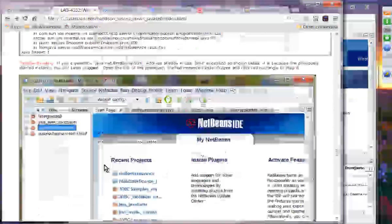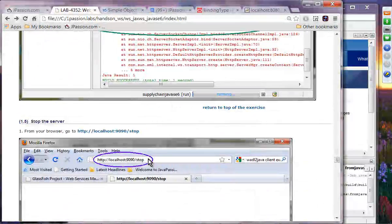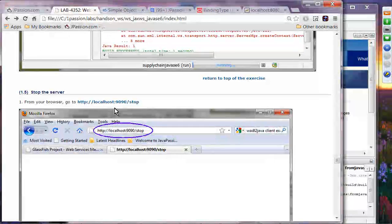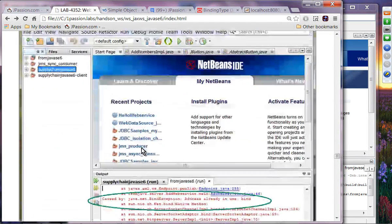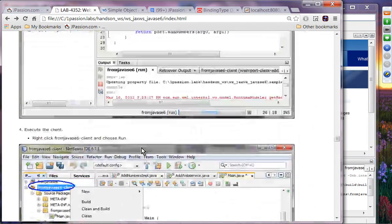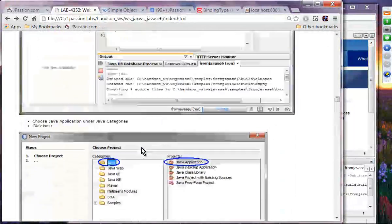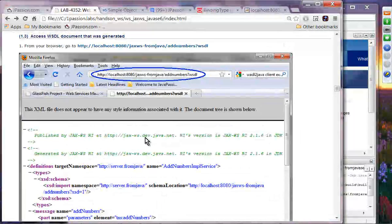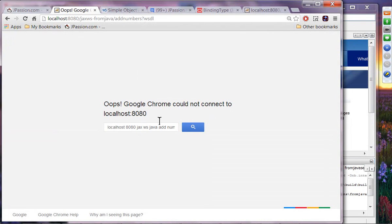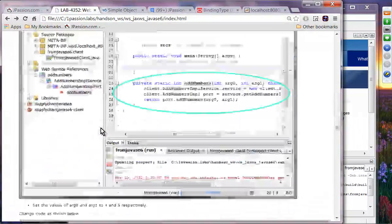The next exercise is to stop the server. If I click this, it is going to stop the server. Now if I try this link, it should not work because the web service endpoint is shut down. If I do this, it should have a full error — there is no service waiting. So that works as expected.